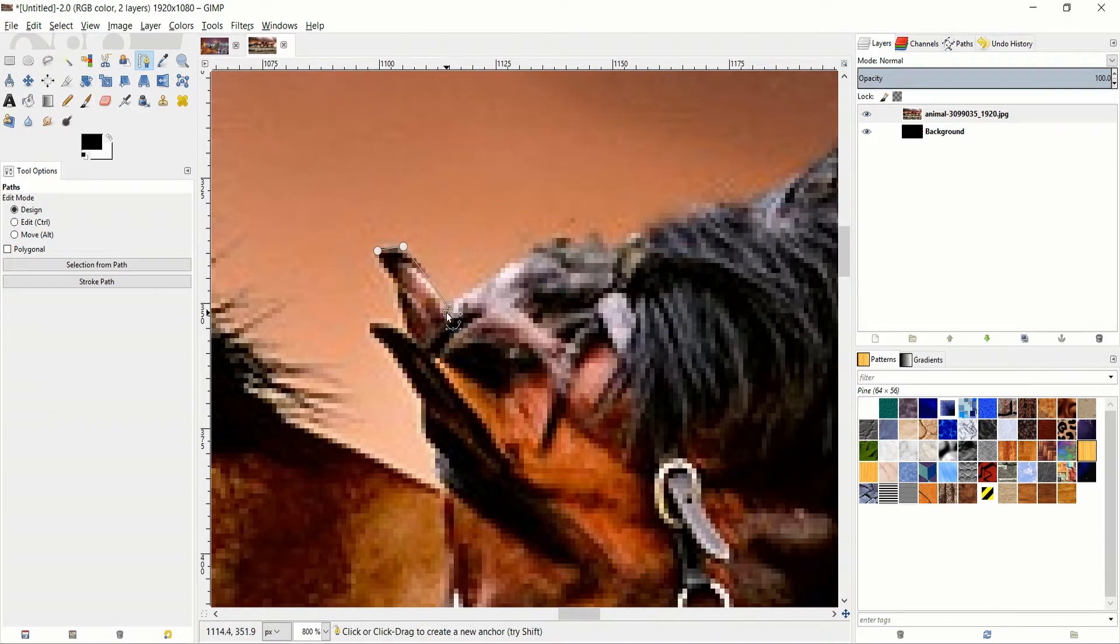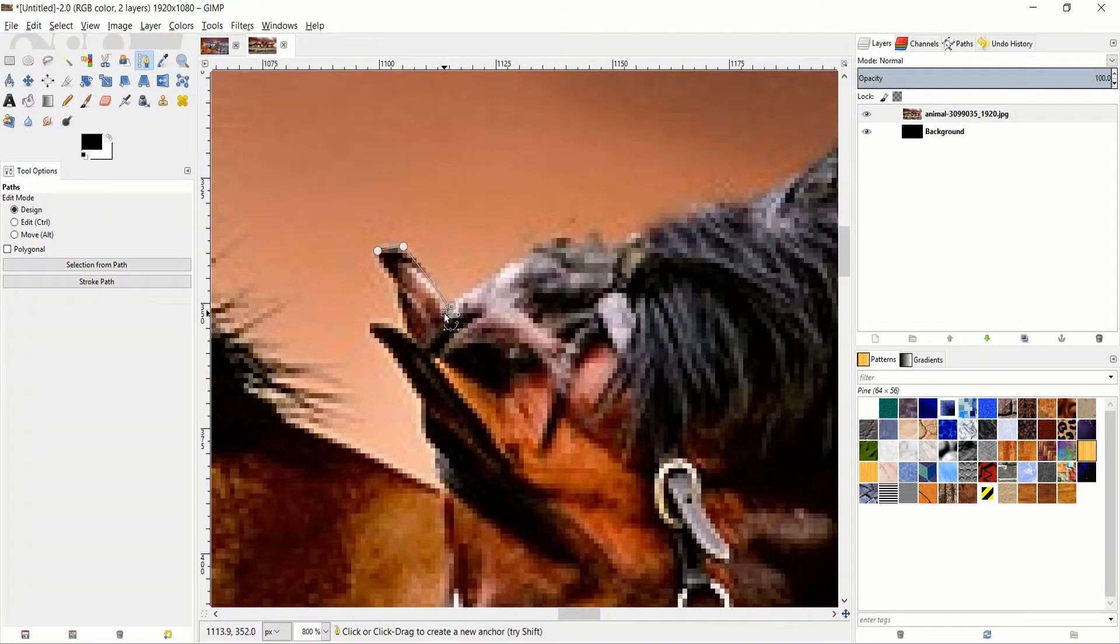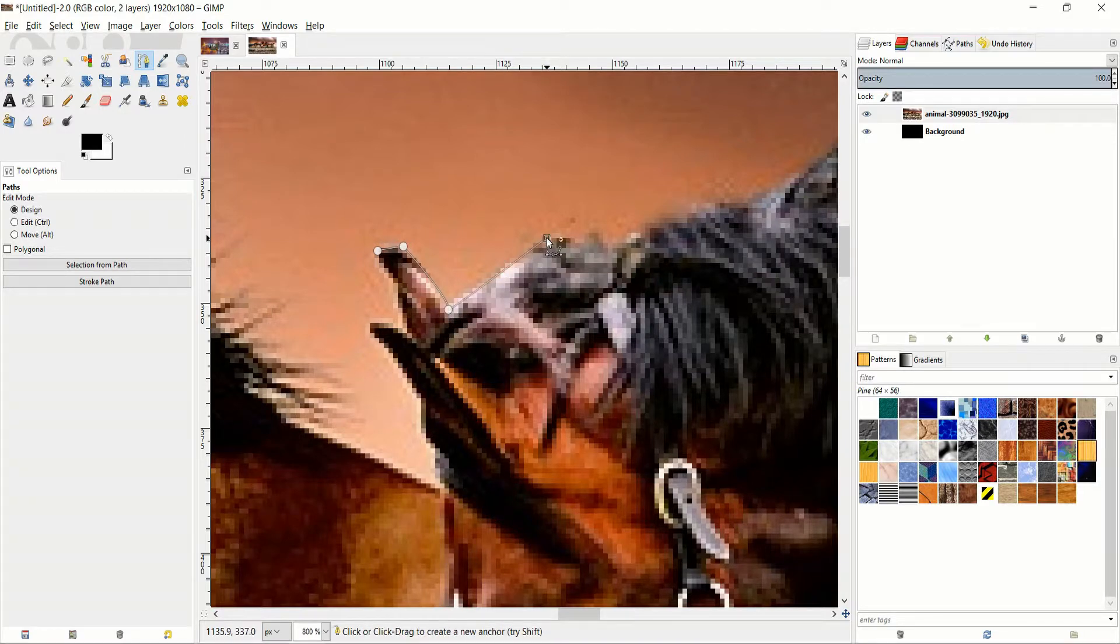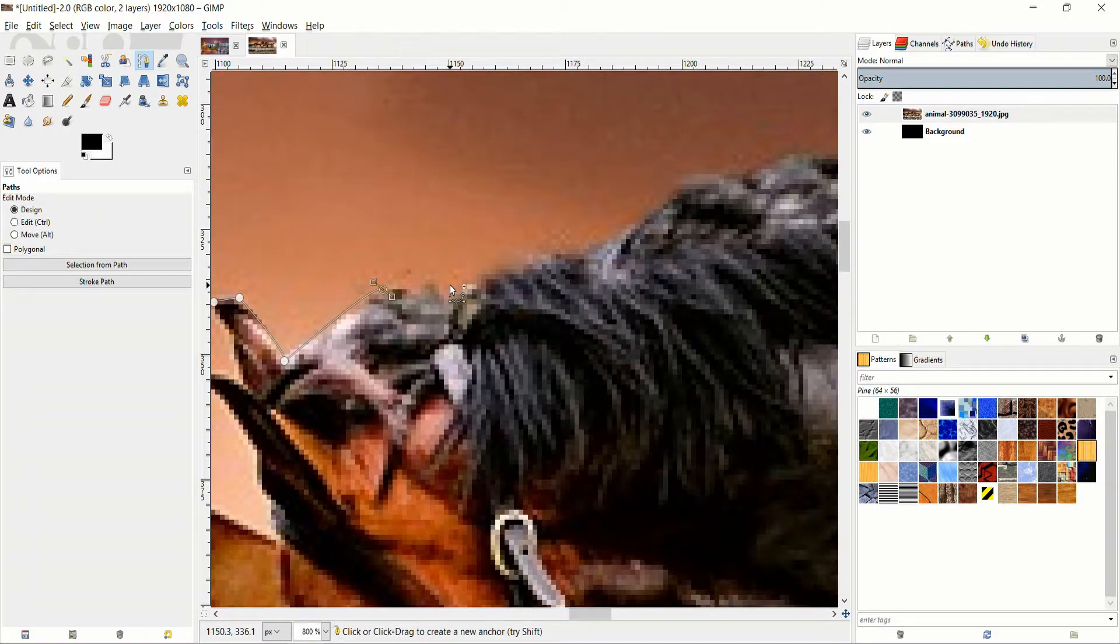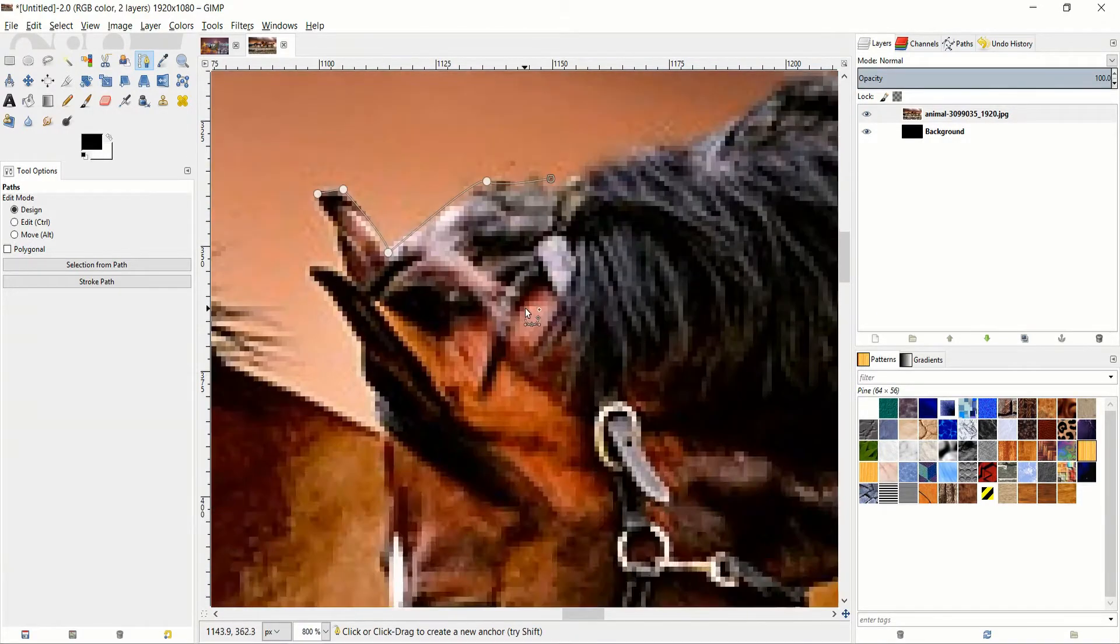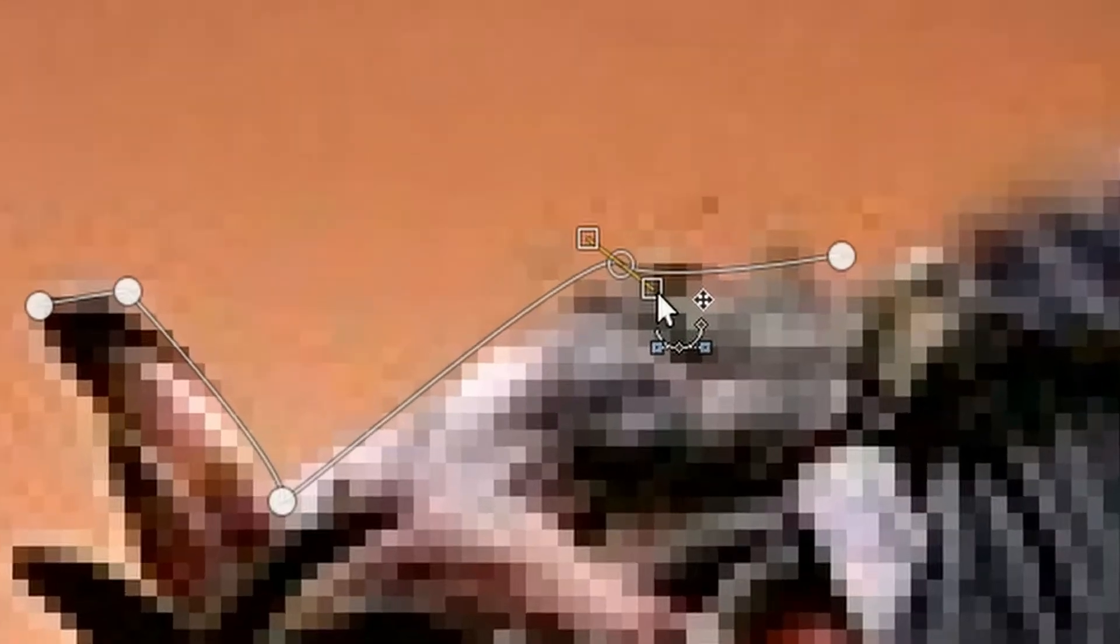So whenever you run into a curved part with the path tool, you can just press and hold in order to get a curved shape rather than a straight line. Just keep that in mind whenever you're doing a complicated shape like a person or an animal.